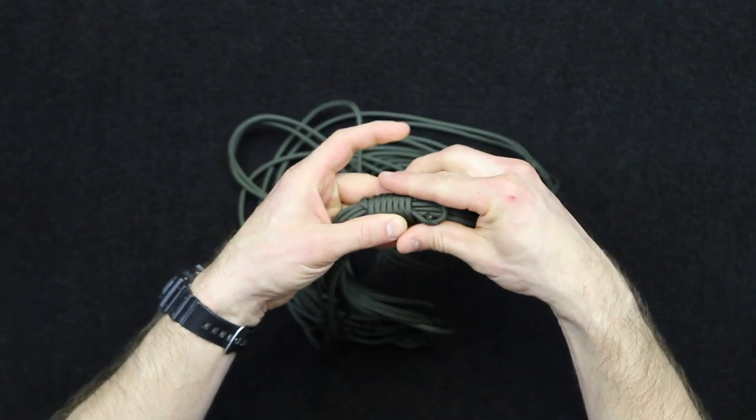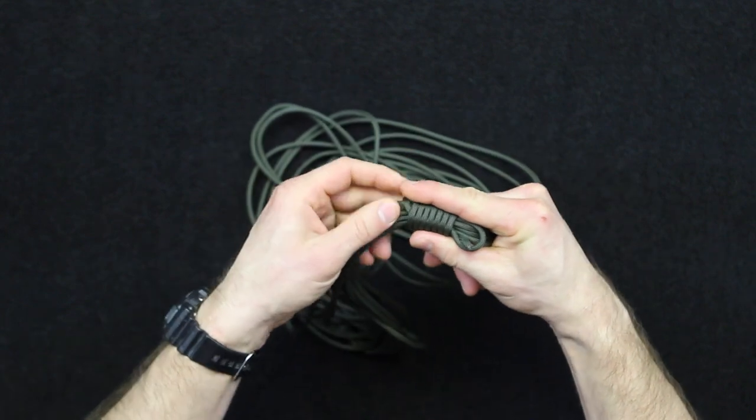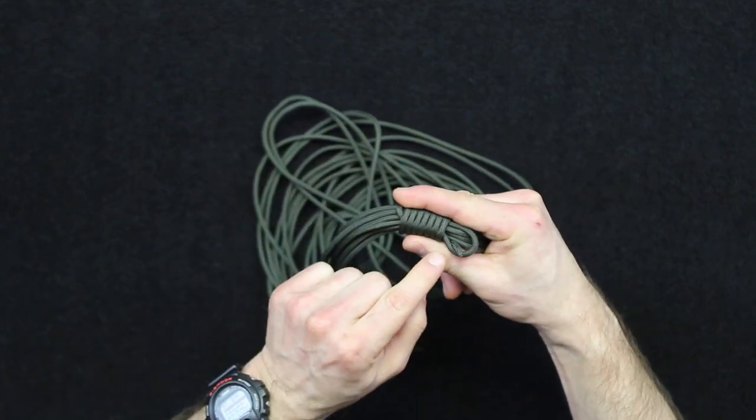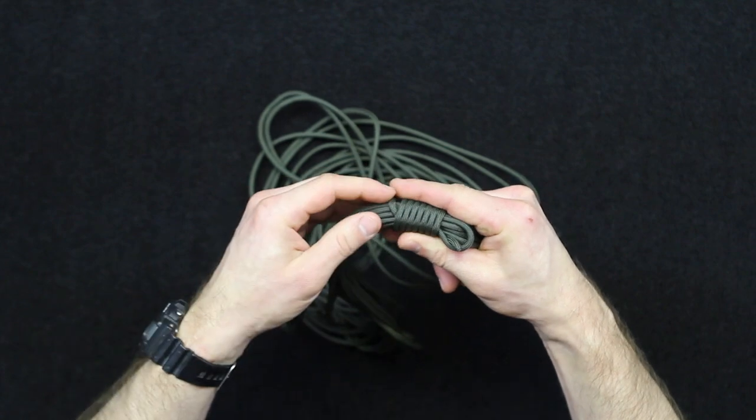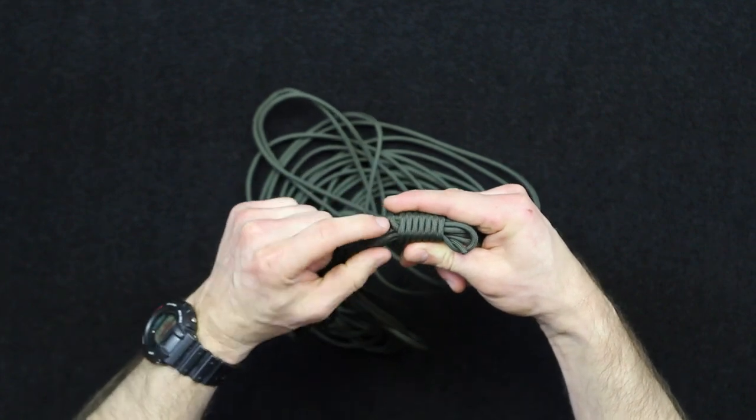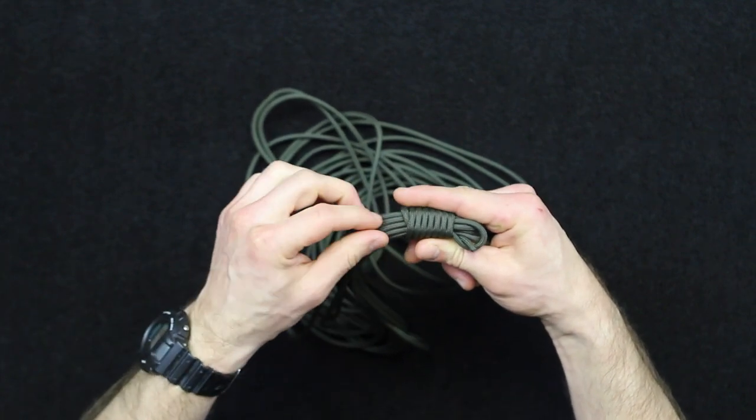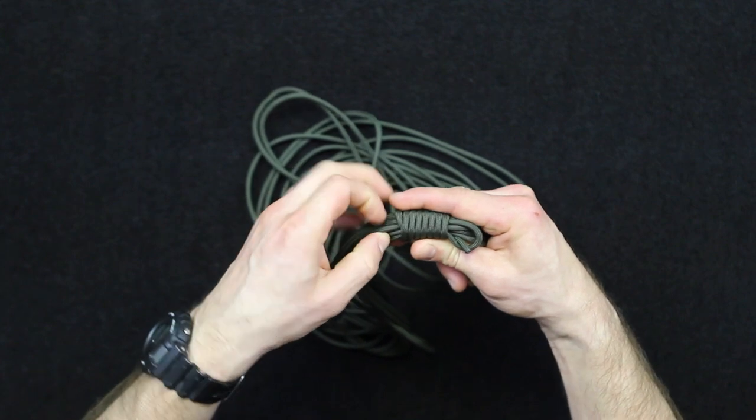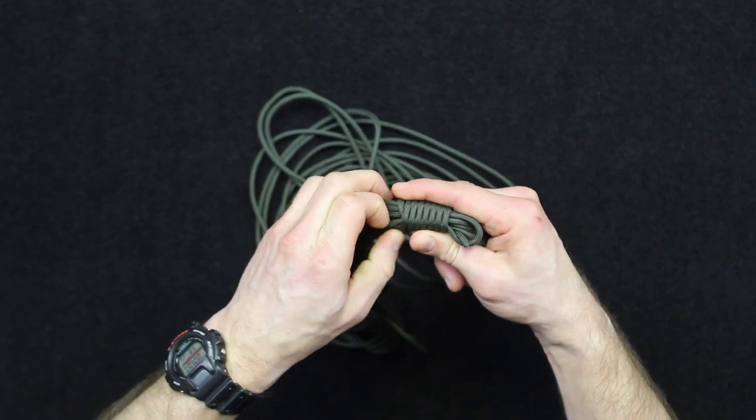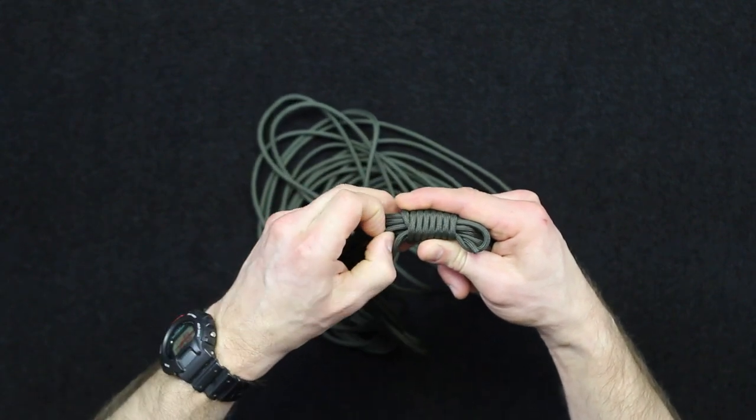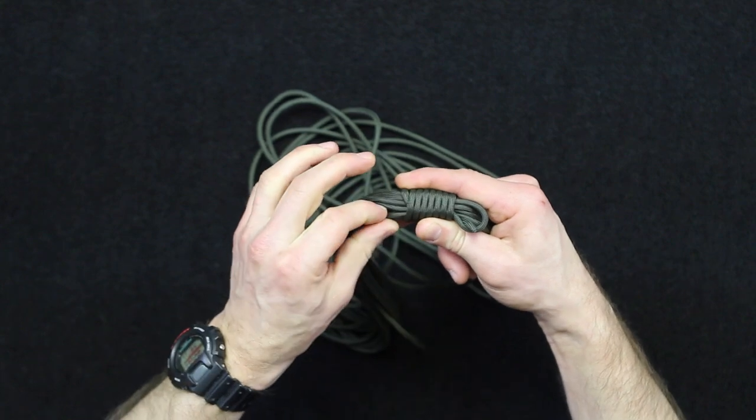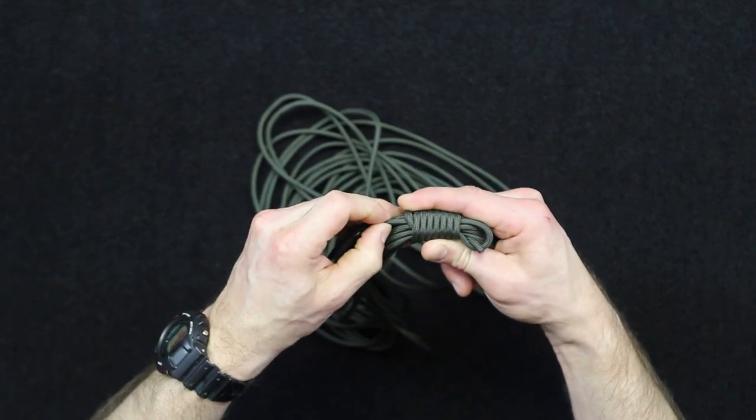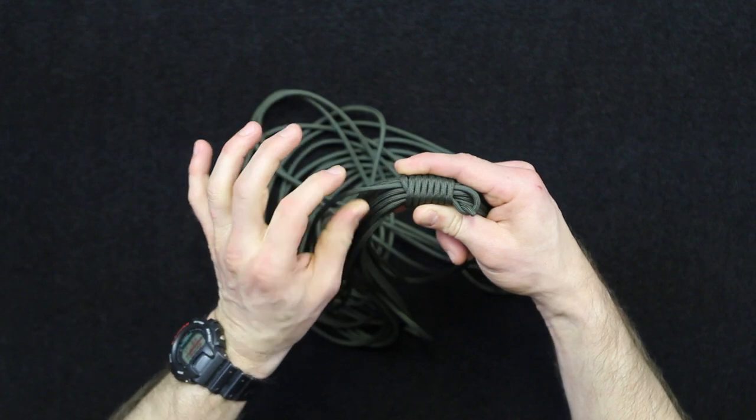So now what I'm going to do is take the opposite section. So whenever this bite was formed, one of the tail ends here is what that wrap was started with. The other tail end is now hidden in here and since I can't really tell, I'm just going to start pulling on the sections here until I get the correct one. There we go. So that's the section now.